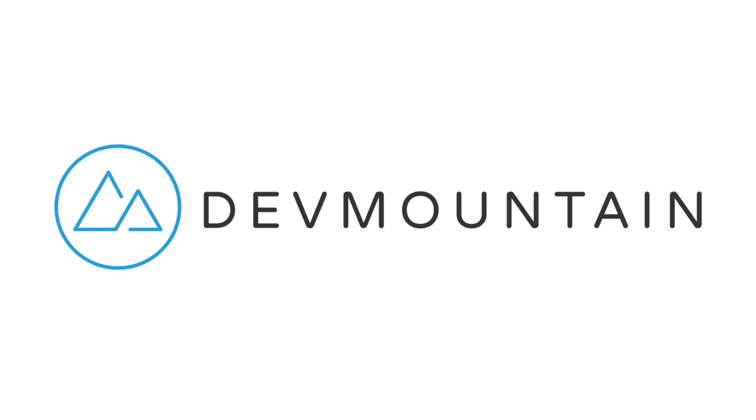This video is sponsored by DevMountain. If you're interested in learning web development, iOS, or UX design, DevMountain is a 12-week design and development bootcamp intended to get you a full-time position in the industry. To learn more, visit devmountain.com or click the link in the description below.